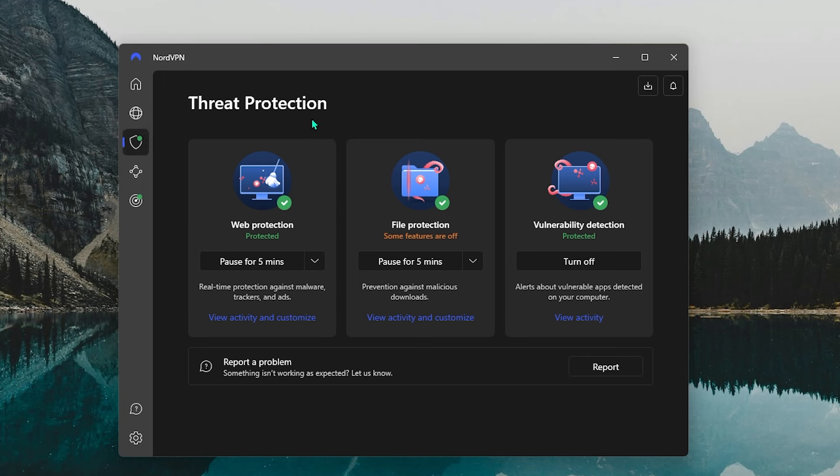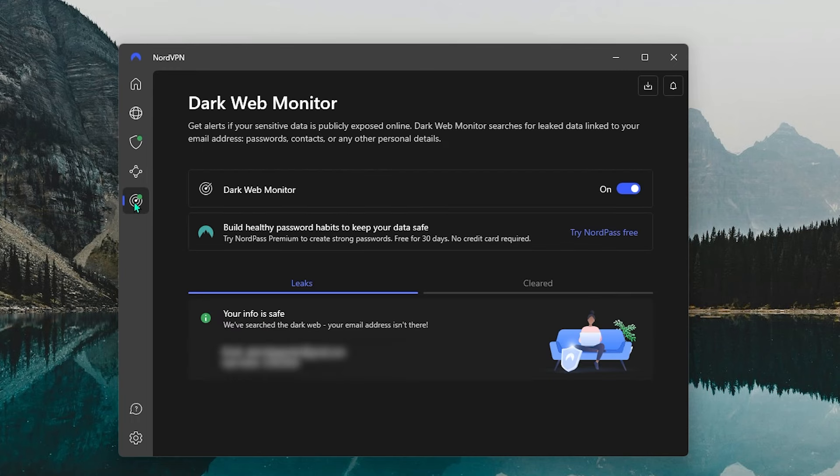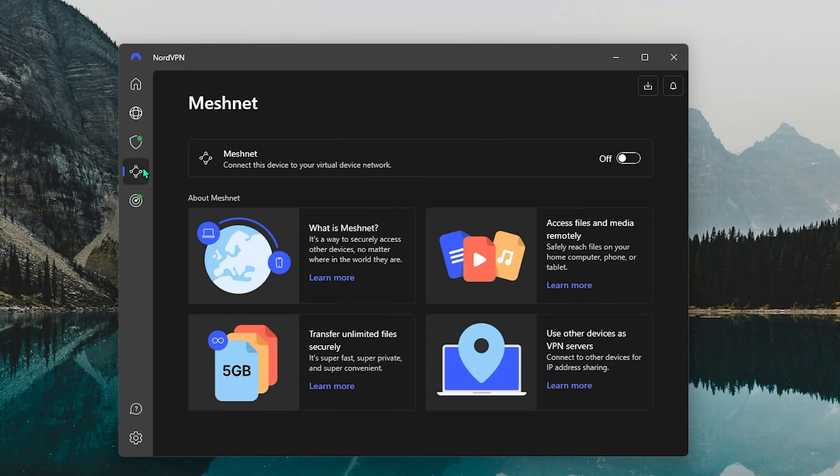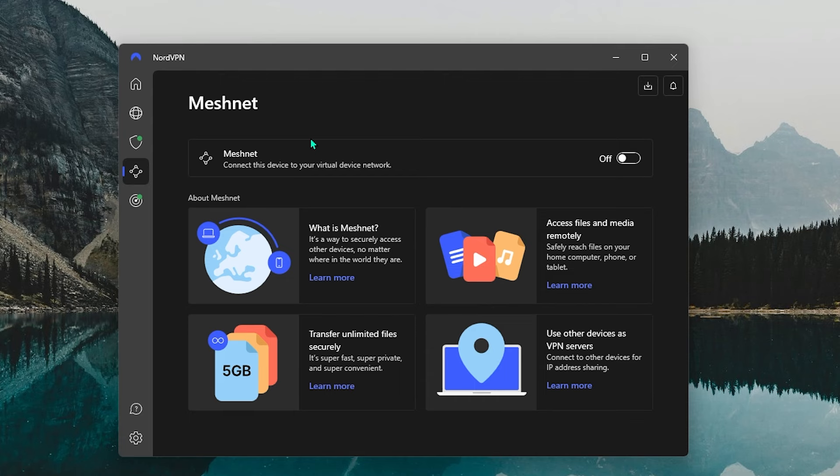You also have threat protection, which blocks ads and trackers and protects your device from harmful files, acting like a bit of a mini-antivirus. There's also this neat little feature called Dark Web Monitor that would keep an eye out on the dark web and alert you to any leaked data. And you also get MeshNet, which allows you to safely share files or have safe remote access over the encrypted network of NordVPN. And this would really come in handy if you're working from home or if you're on vacation and you want to access the files on your office computer, for example.